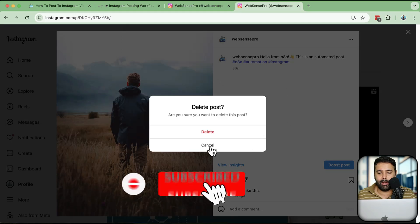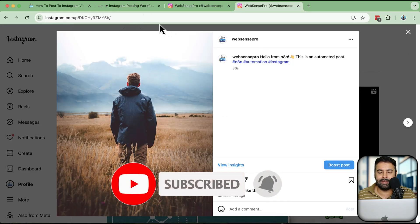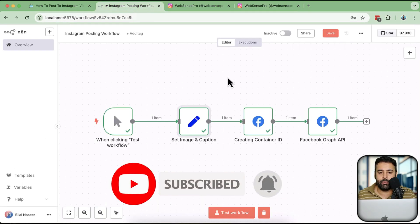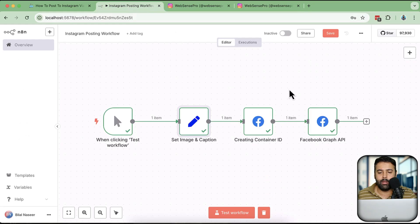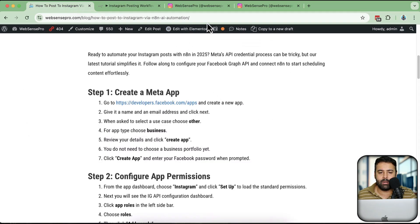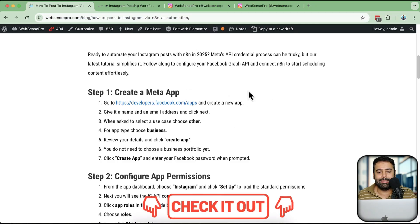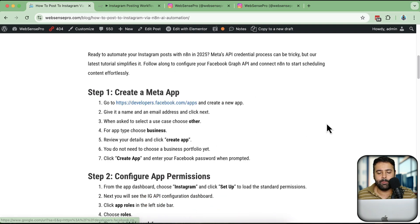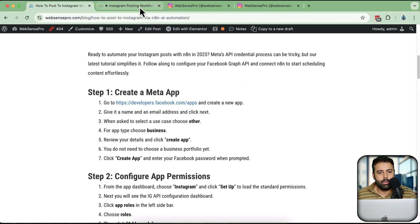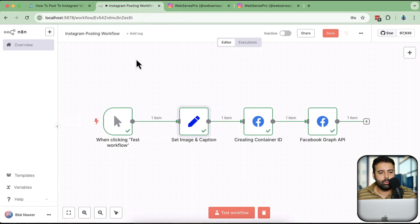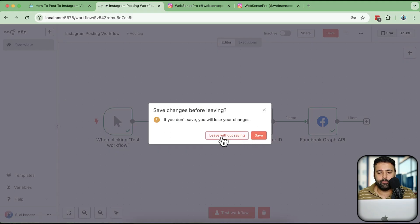If you want to learn, make sure to subscribe to this channel. I have laid down all the details in an article linked in the YouTube video description, where you can see the step-by-step process on how to create an app in Facebook Developers and connect it with n8n. Let's start a new workflow.